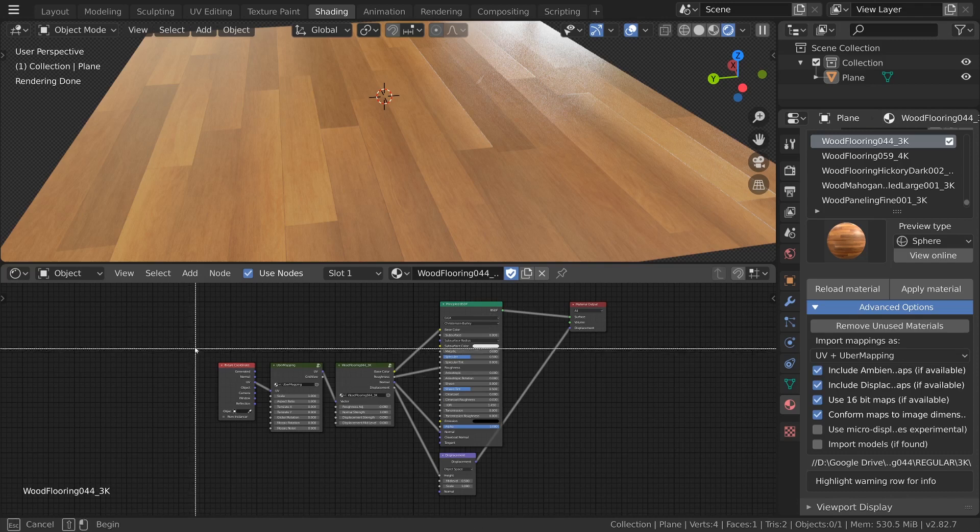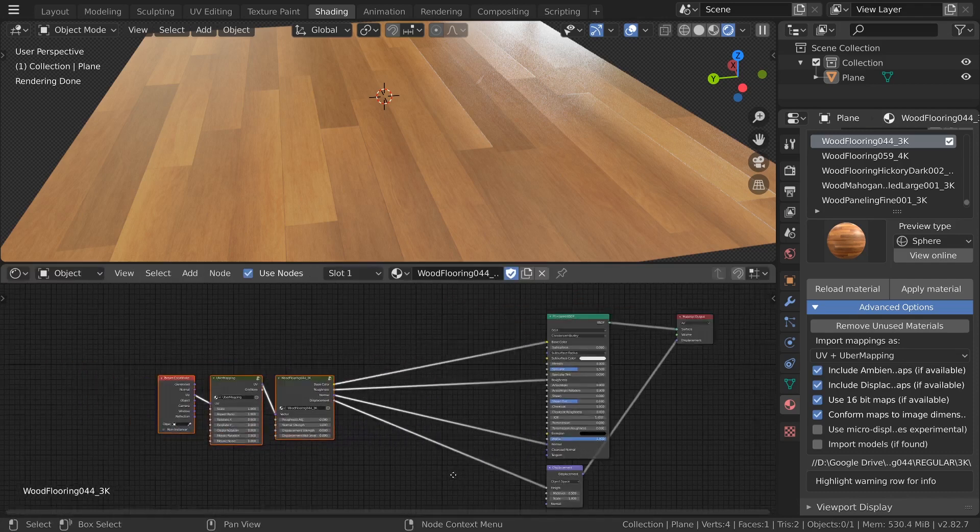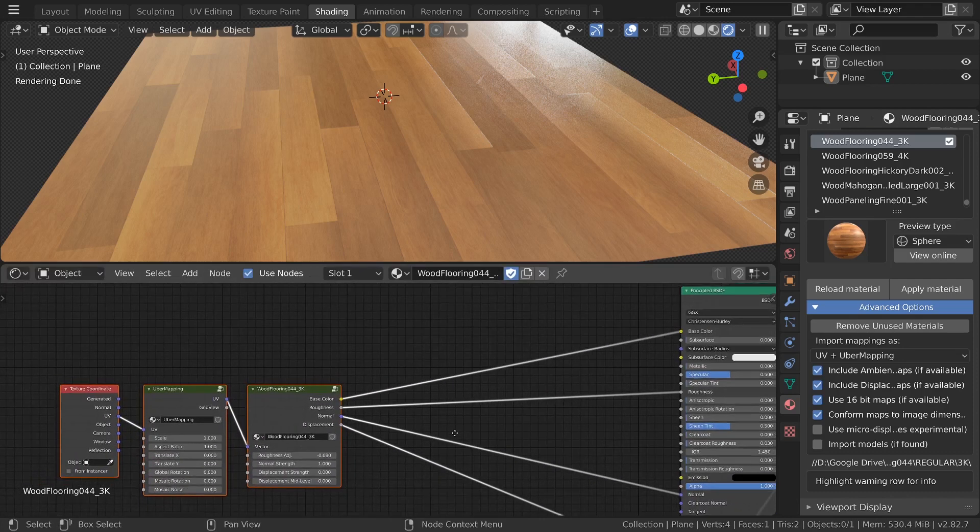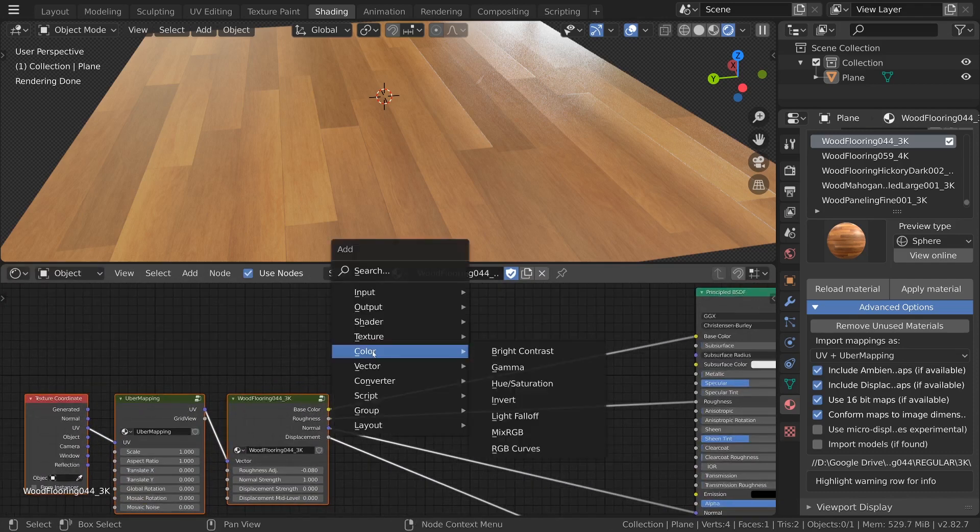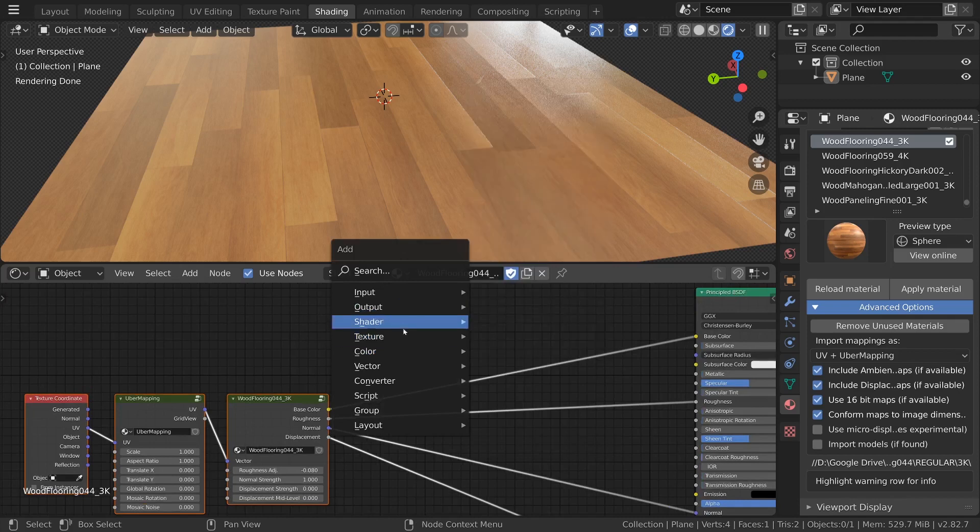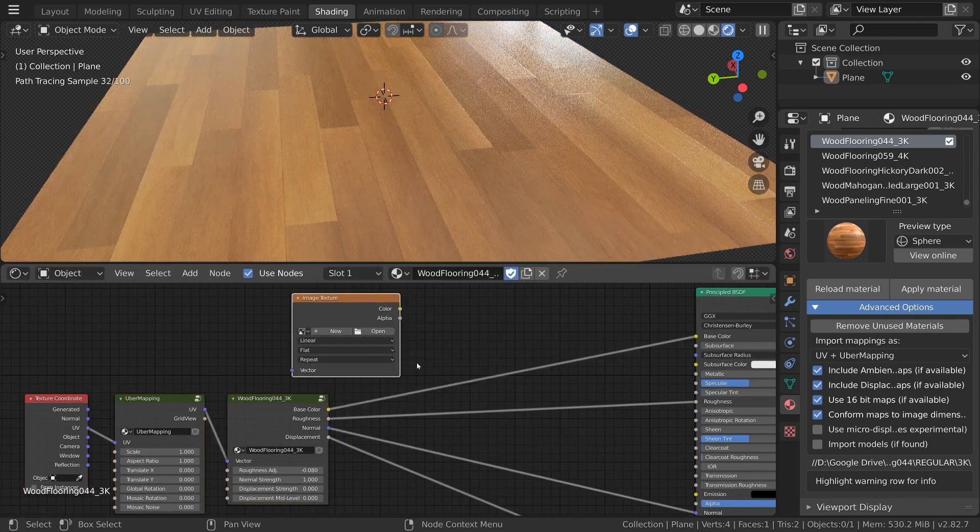First make some room between the material group and the principled shader. Then add in an image texture node by pressing shift A, going to texture and then image texture.